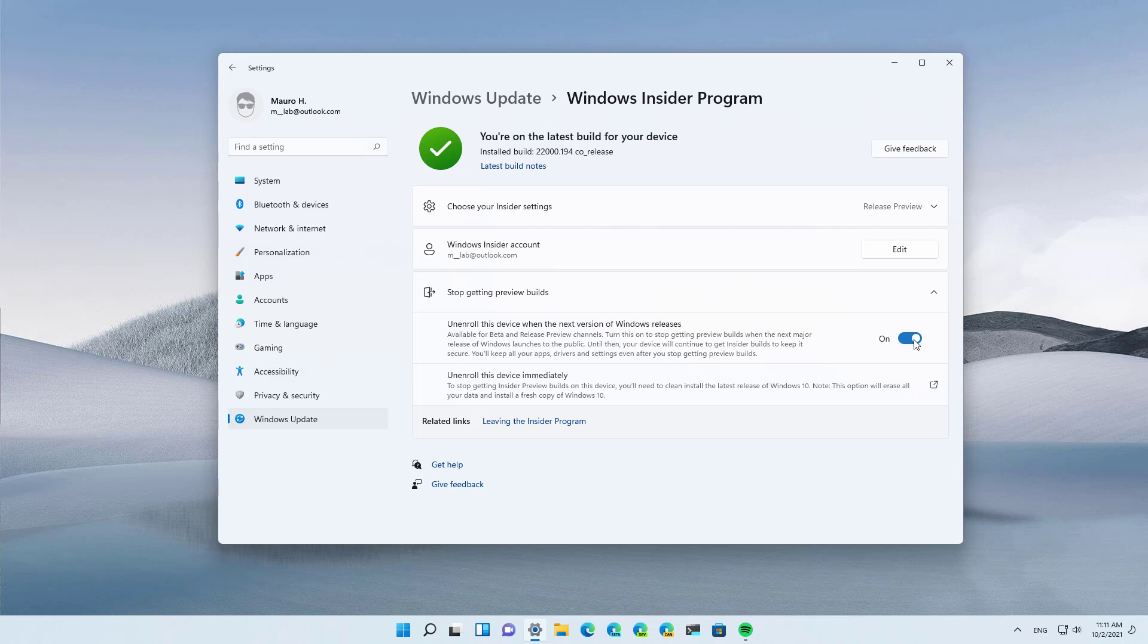After Windows 11 is officially released on October 5th, the device will gracefully leave the program and you can keep the installation because this is the final version of Windows 11. You will continue to get maintenance and security updates throughout the support of this release.